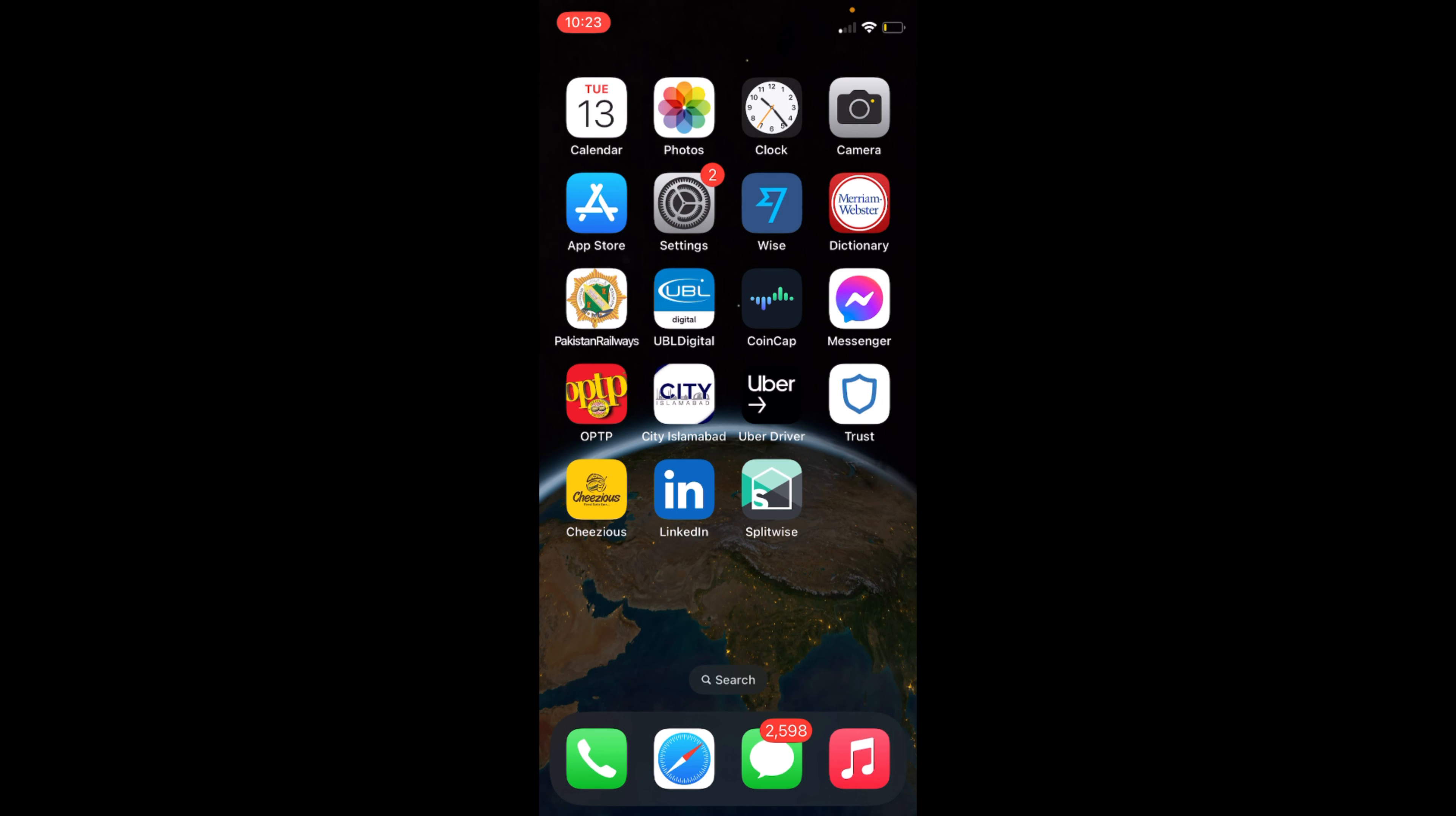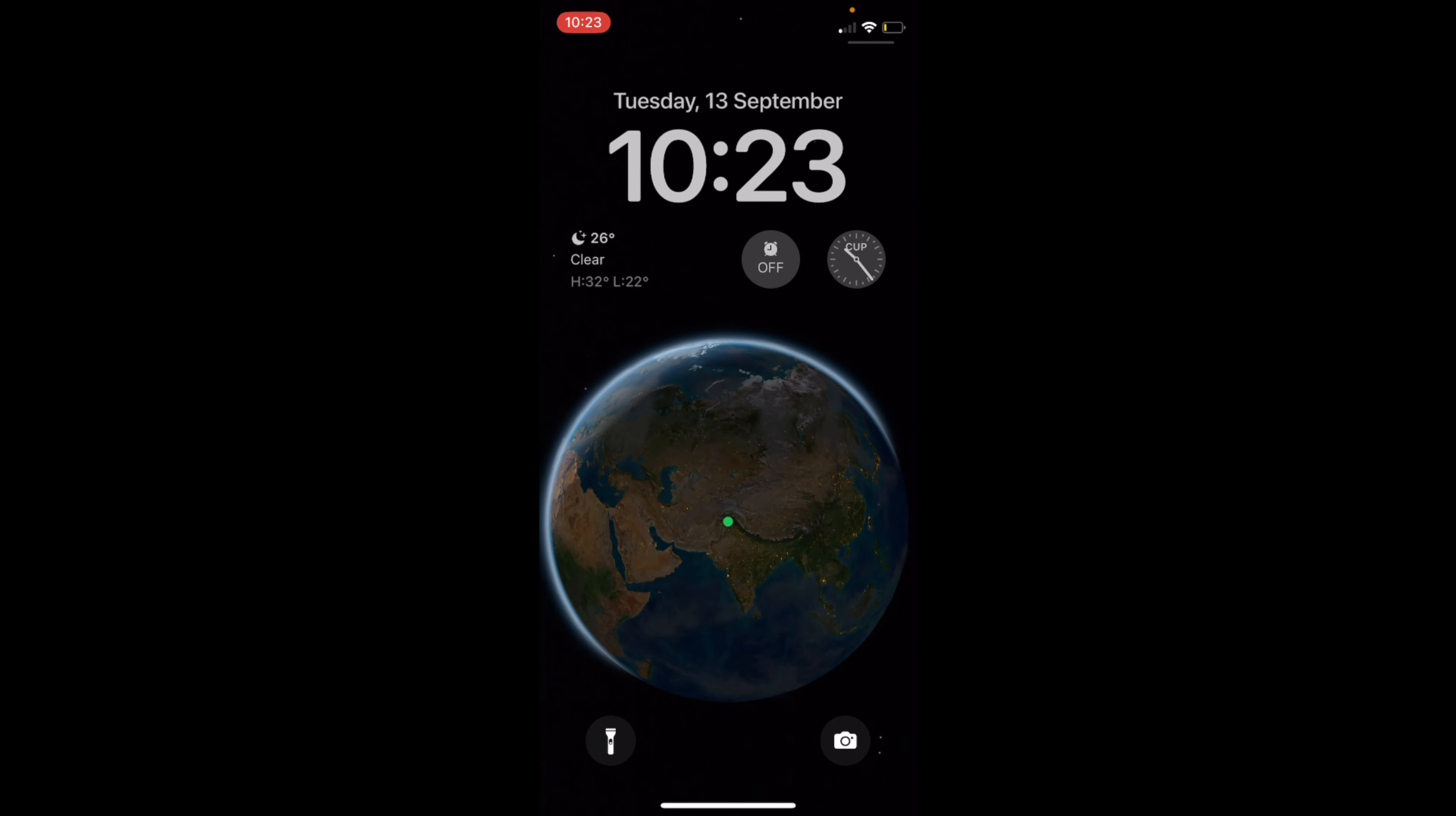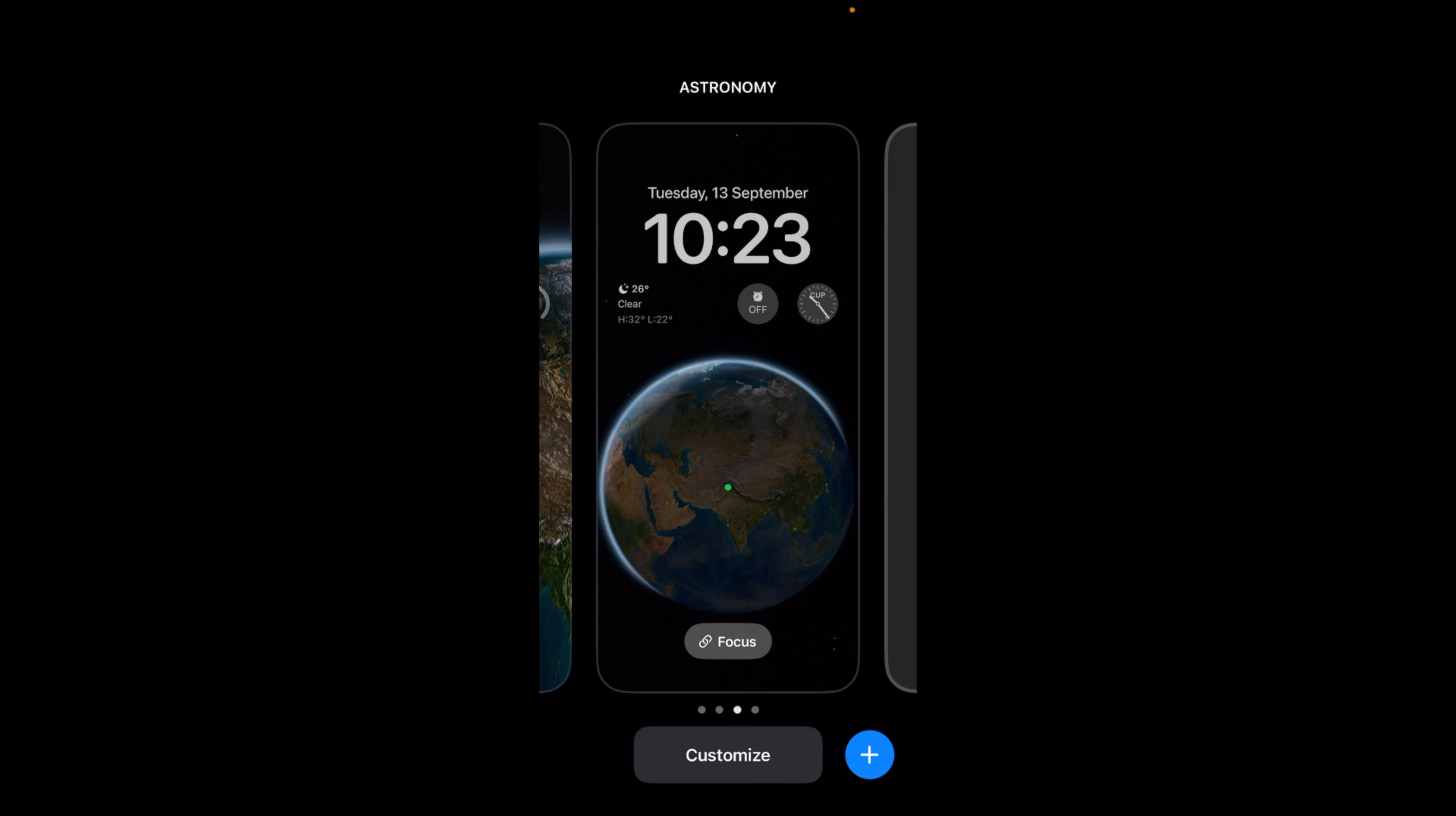Now if you swipe down and go to your lock screen, I have this one. To add widgets to this lock screen, I would just go and tap on this for a while, tap on the lock screen and this would appear.